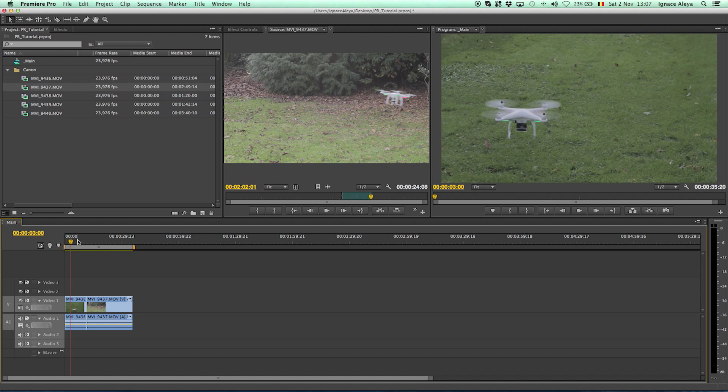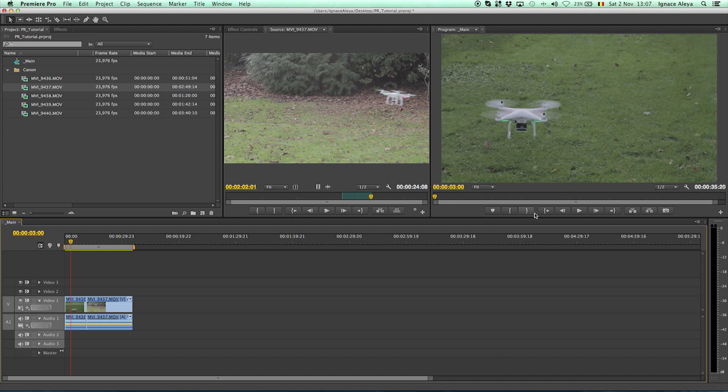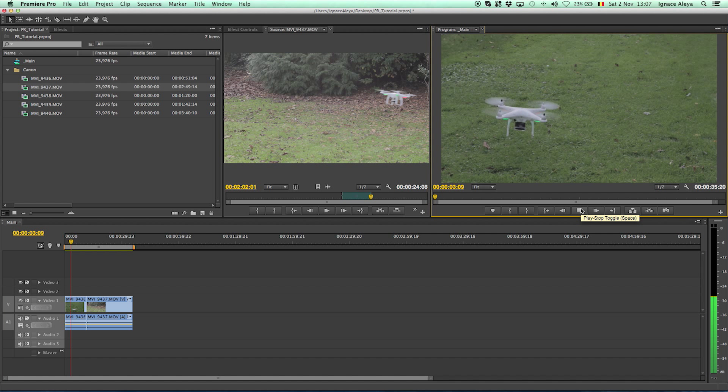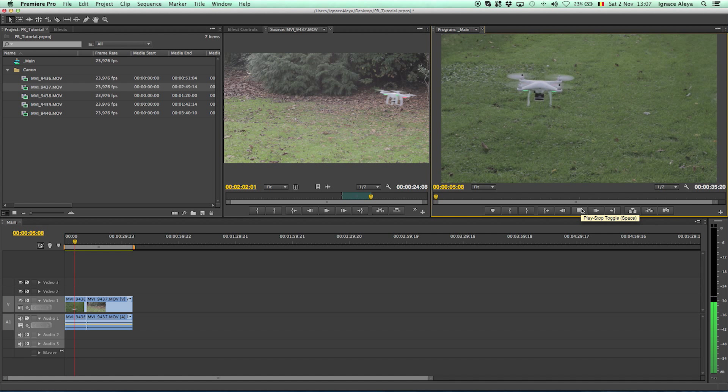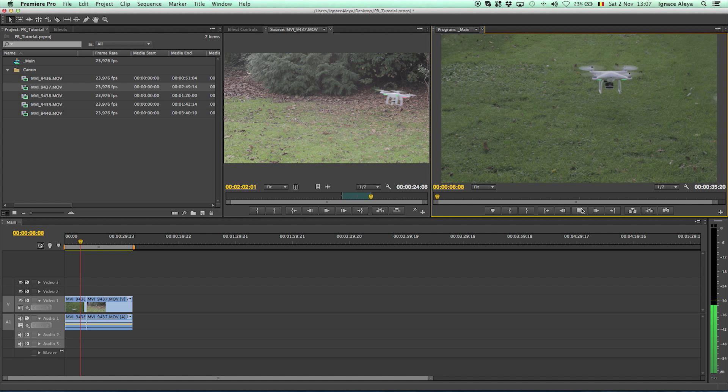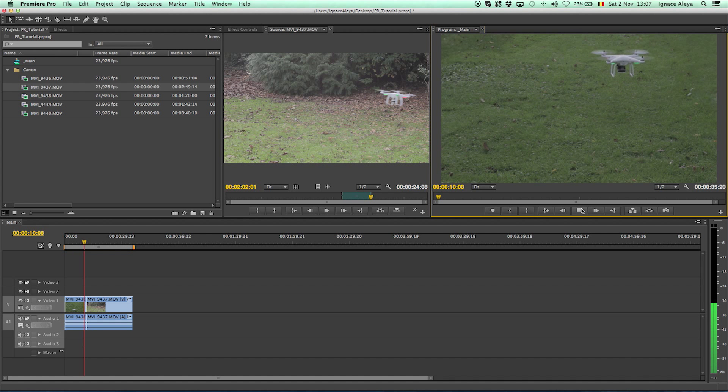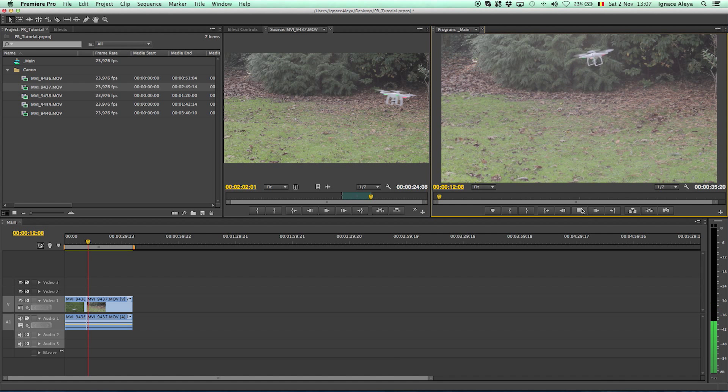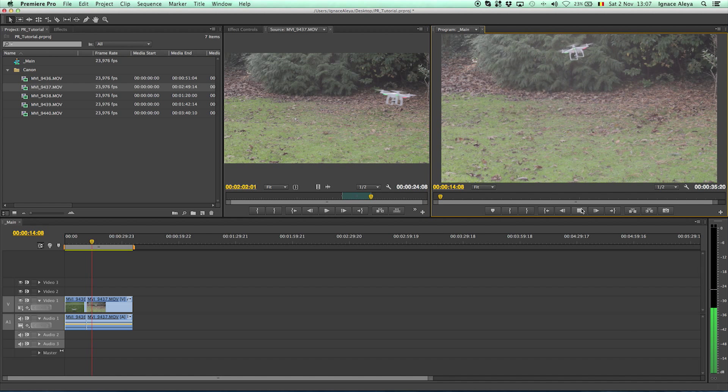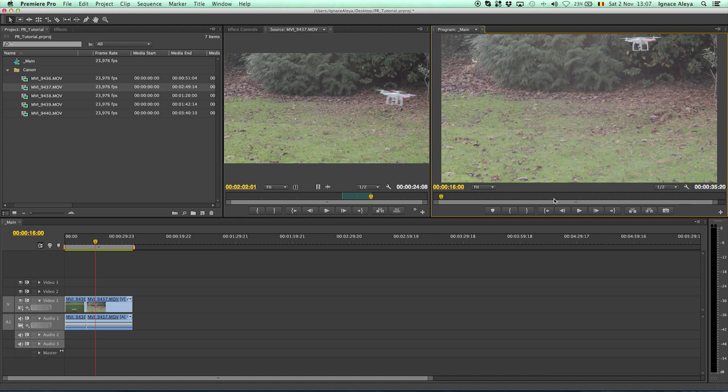And now if you play it back by pressing the spacebar or clicking on play over here, because this is a play for the preview, this is a play for the timeline, you can press play or spacebar and then you will see whatever you have edited so far. And there it goes to the other footage. So it's that easy to start editing.